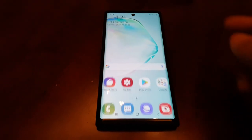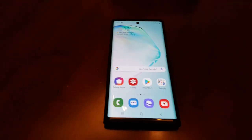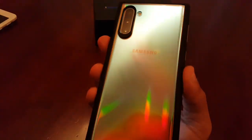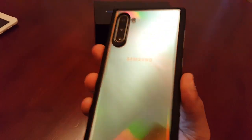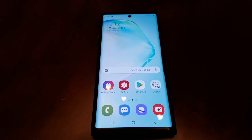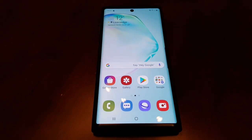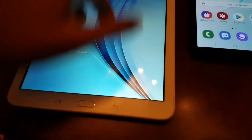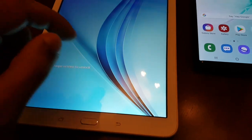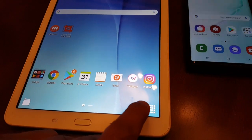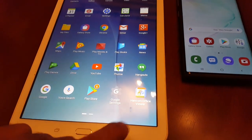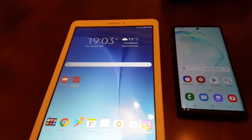It's your boy the Android Doctor back again with another video, back with the Samsung Galaxy Note 10. In this video I'm going to show you how you can bring back the app drawer — I'm talking about this app drawer right here, which was found on the Samsung Galaxy.